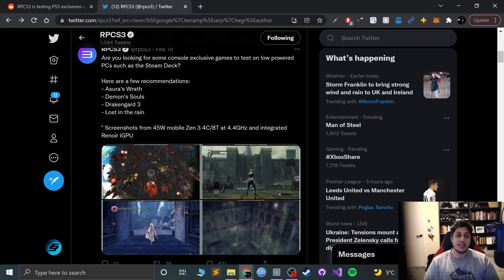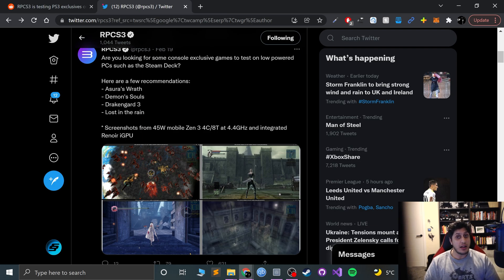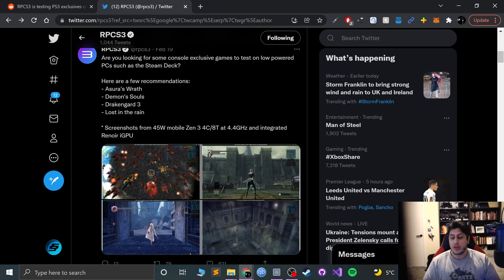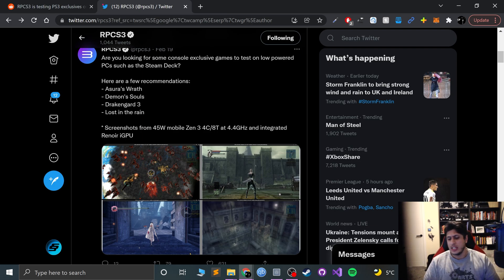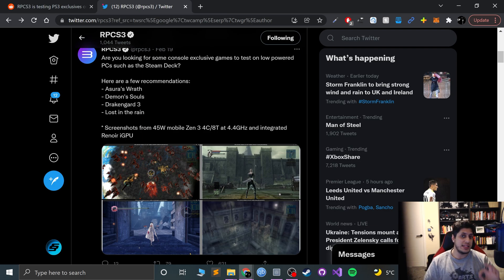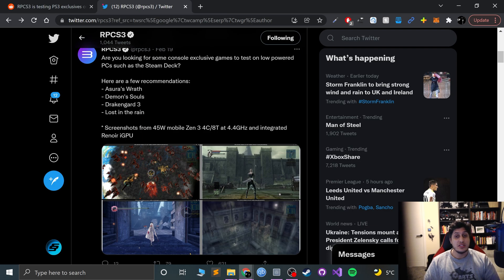But yeah, RPCS3 is testing out games on either a Steam Deck or a Steam Deck-like PC. Performance seems very good so far. I'm looking forward to playing Killzone 2, Killzone 3, the Resistance games—oh my god, I'm so looking forward to playing them—the MotorStorm games, LittleBigPlanet. Yeah, it's going to be amazing.